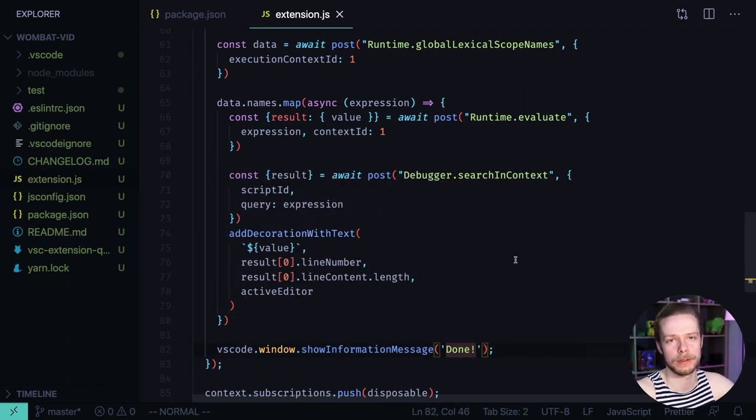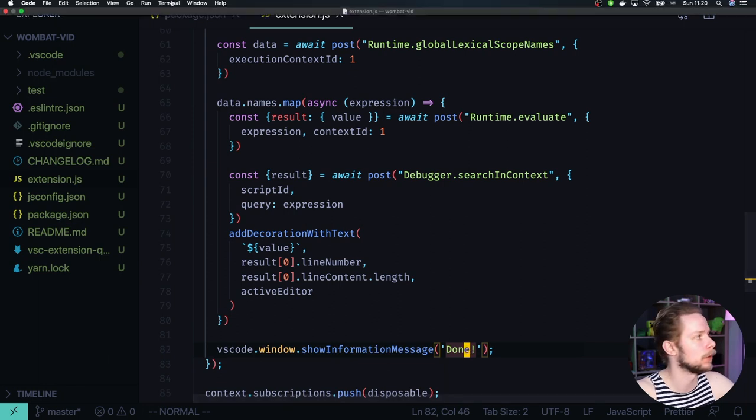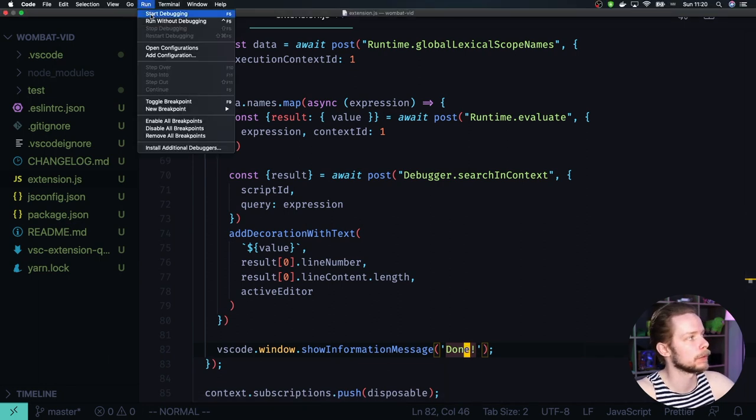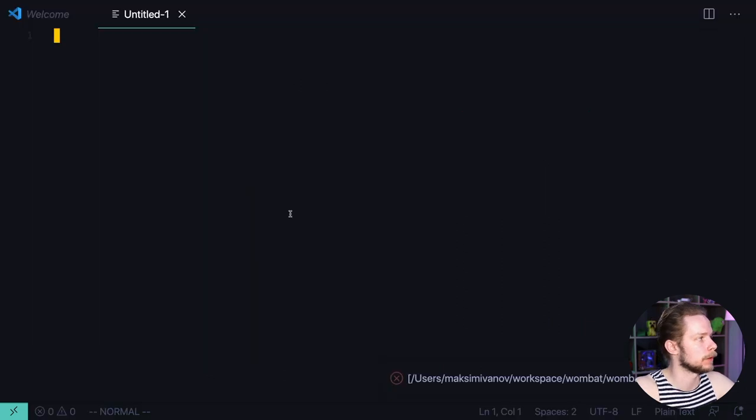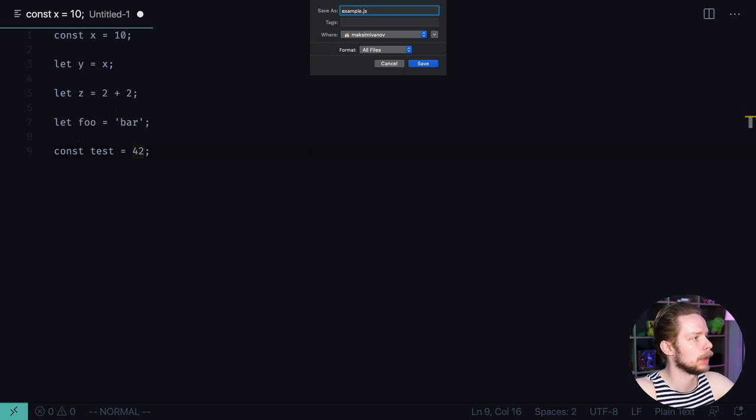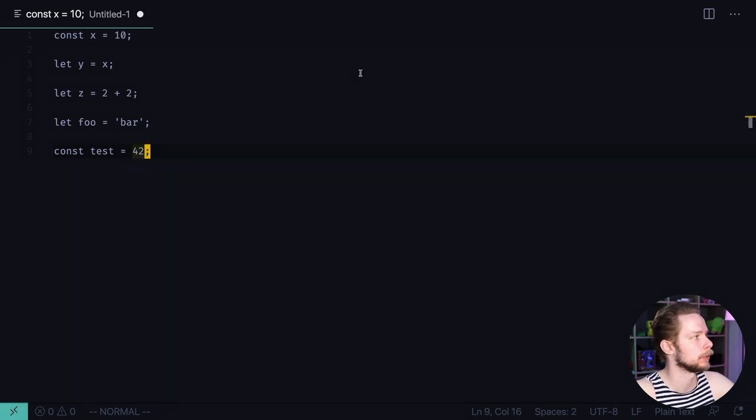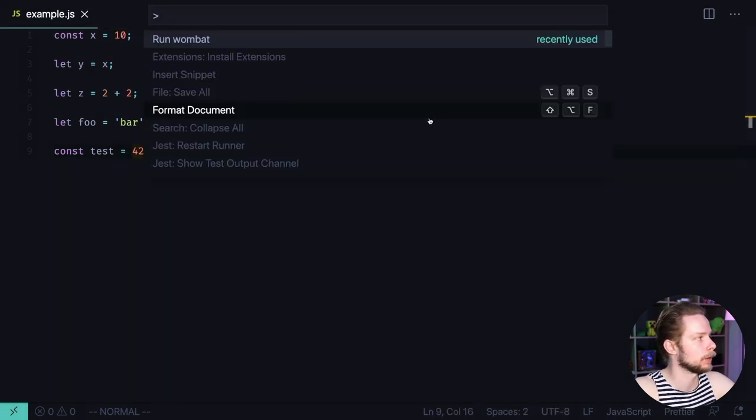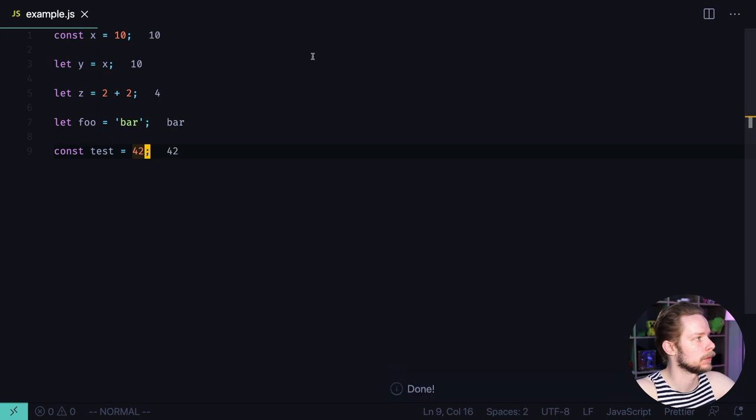And now we can launch our extension. You can do it by either pressing F5 or inside of the run menu. Select start debugging. Let's create a new file. Add some javascript that you want to test. Save it. I will call it example.js. Open command palette. Run the extension. And here you go.